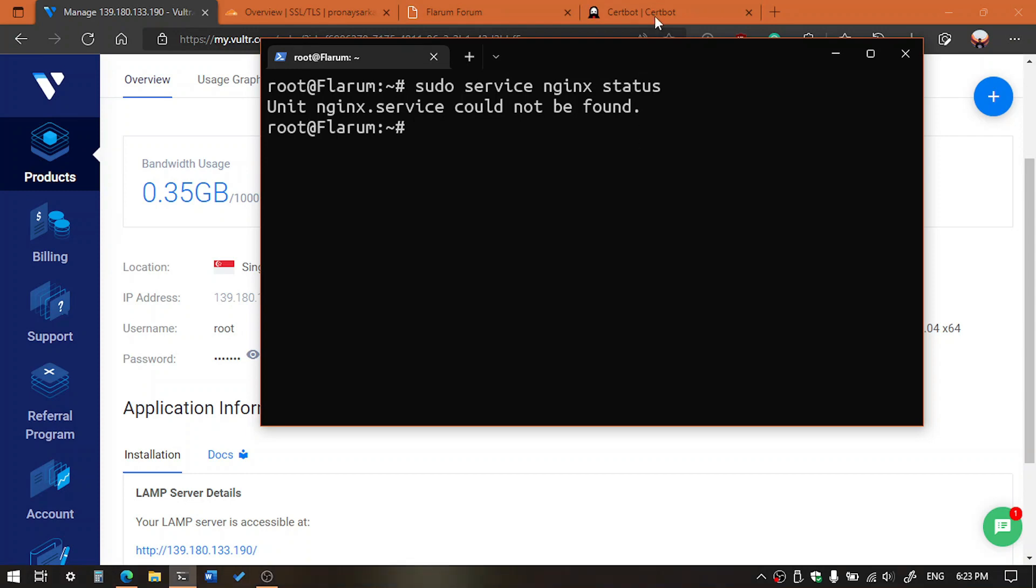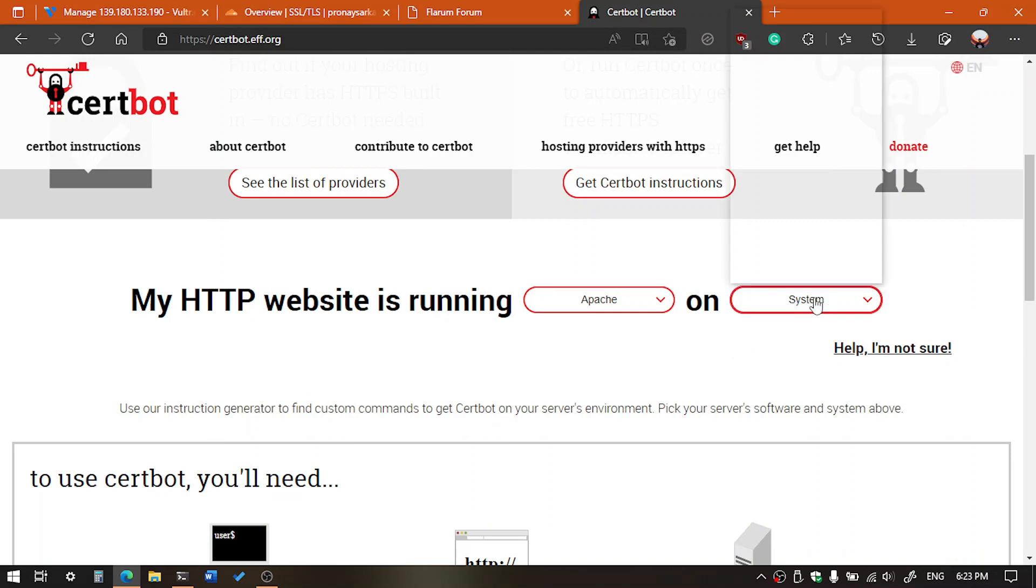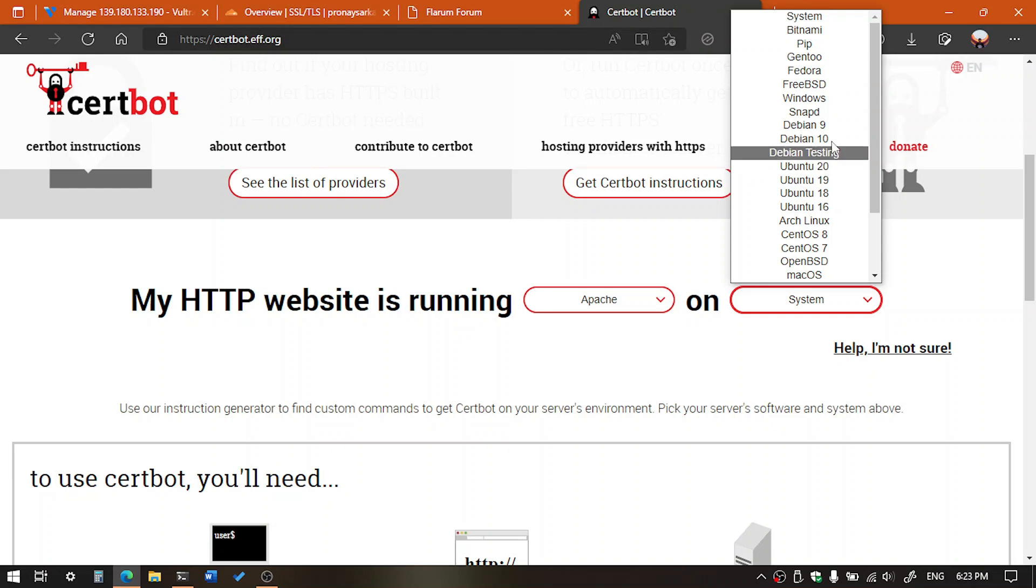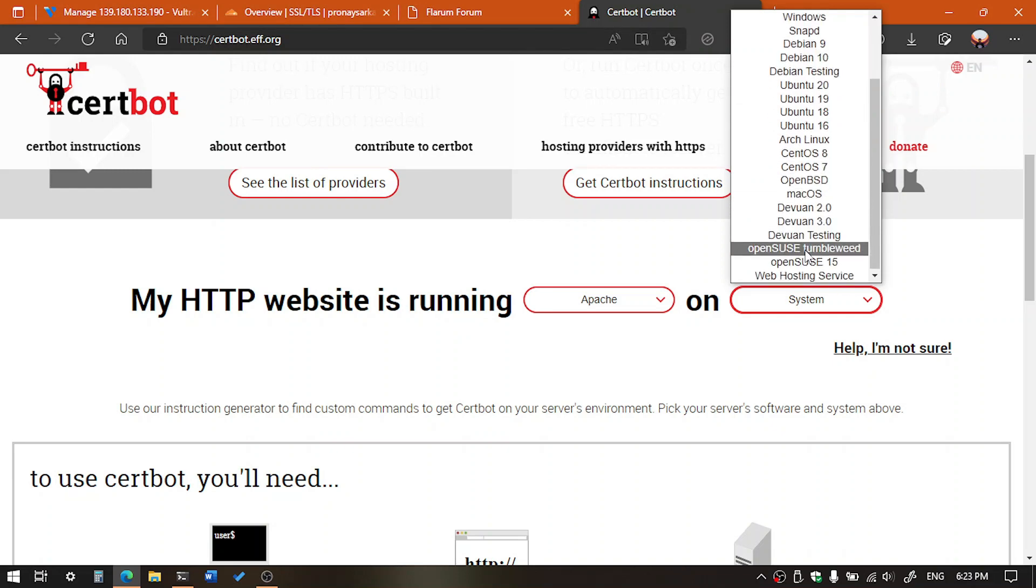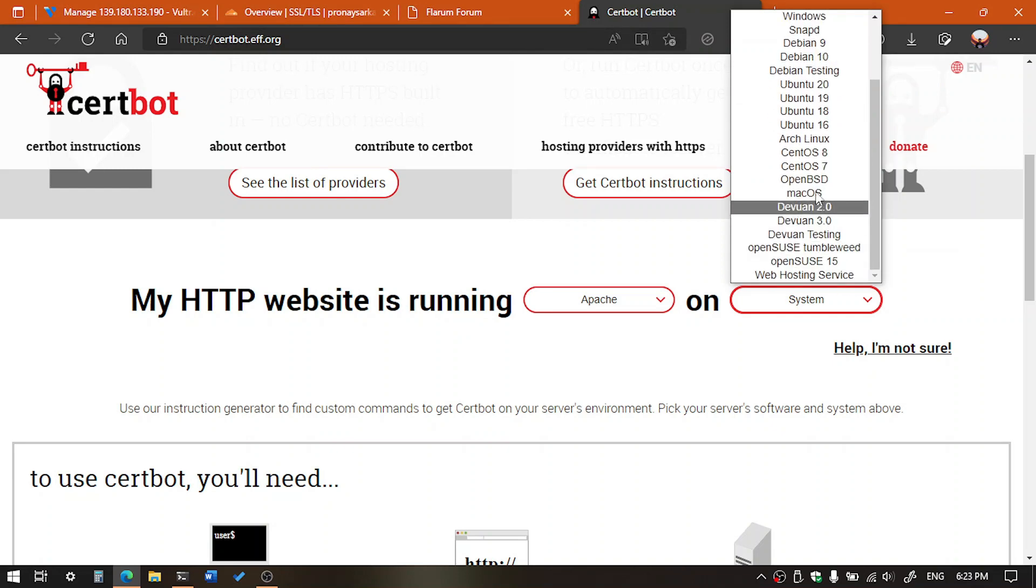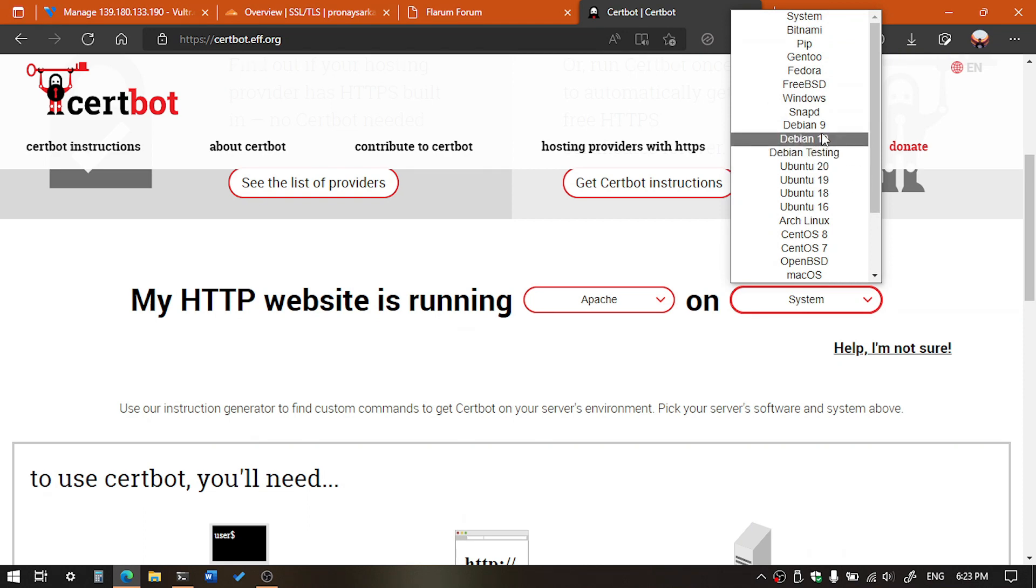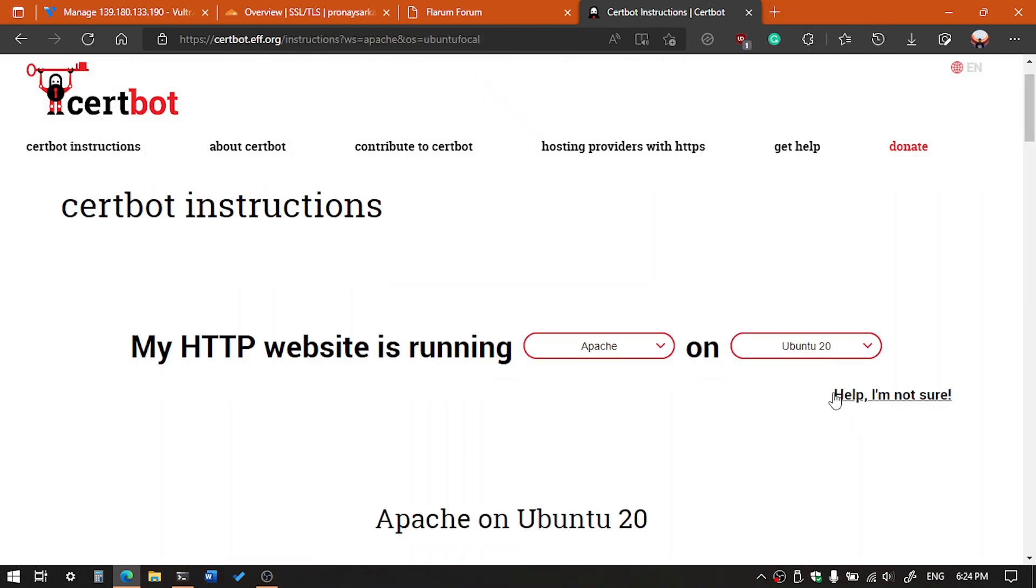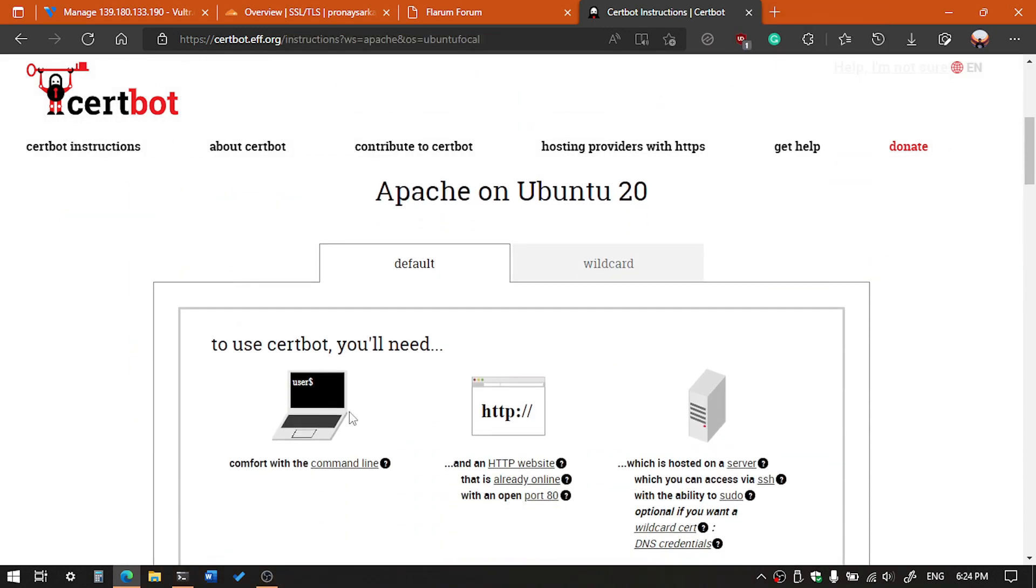Your system. So our system is using Apache, so we are going to select first Apache. And then we have to select the system. So we are using Ubuntu. Here is all the operating system mentioned. So Ubuntu is very popular. If you are using Debian, so you can also use Debian. And then you can see all the detailed information. You have to select this one, default.